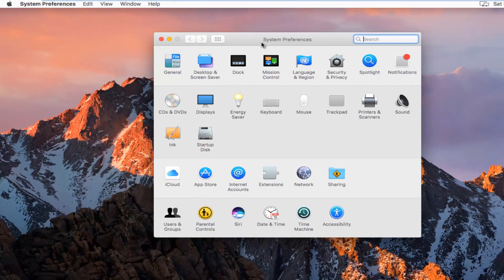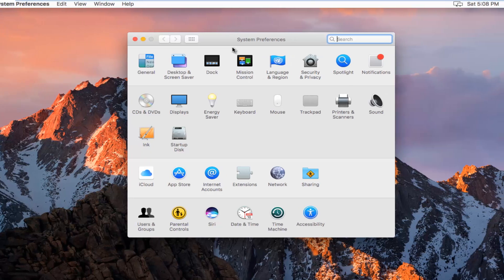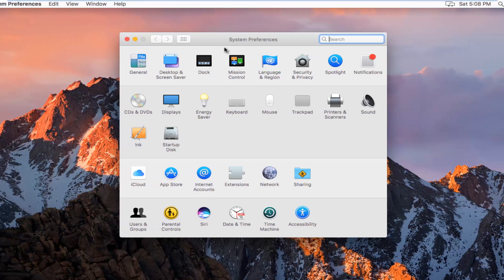So now that we are in the System Preferences window, we want to left click on Date and Time near the bottom.